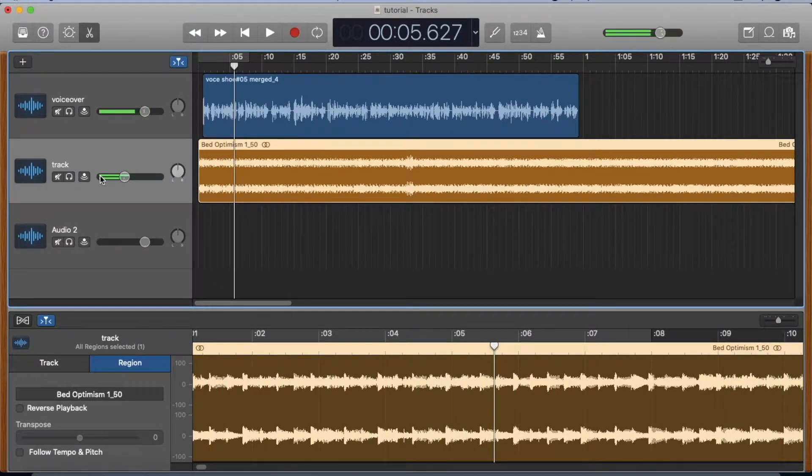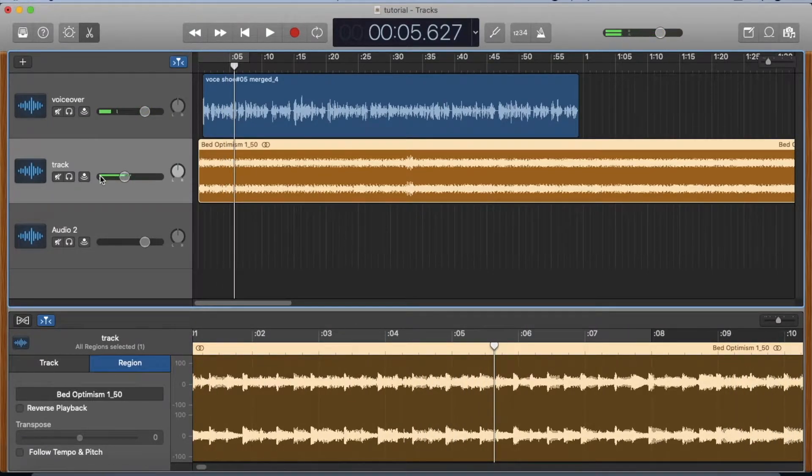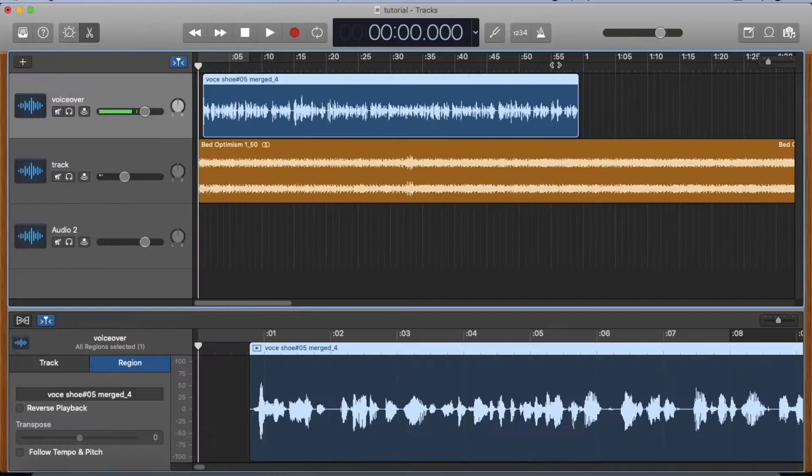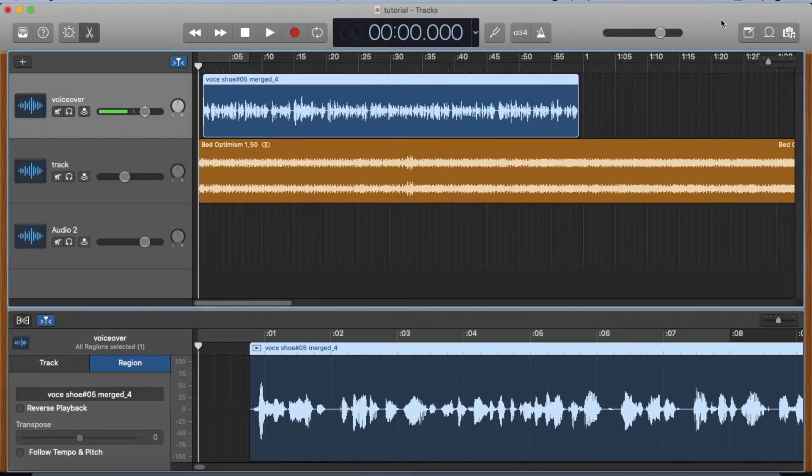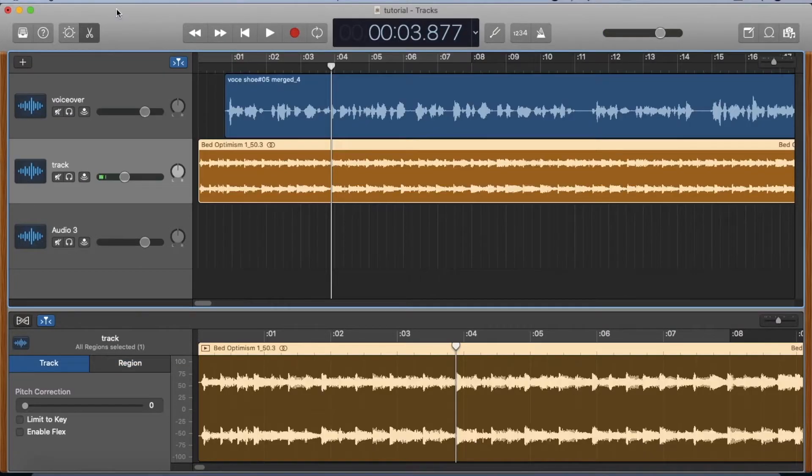That's a pretty good balance. You don't want the music bed to distract from the voiceover. This is a one-minute commercial spot, and we've pushed our voiceover back a little.